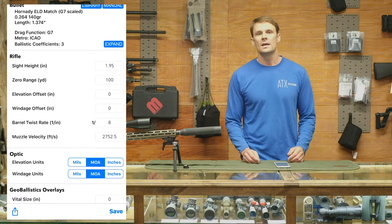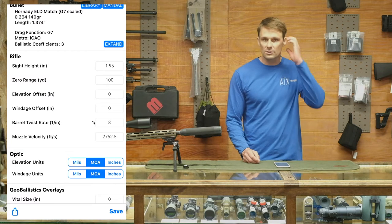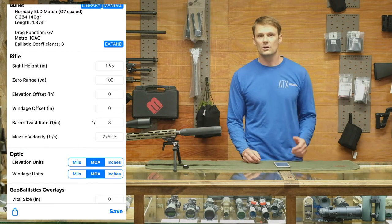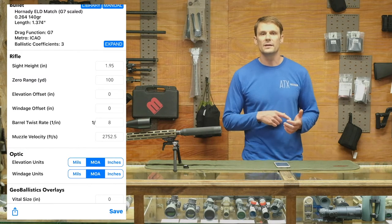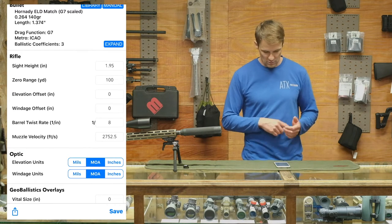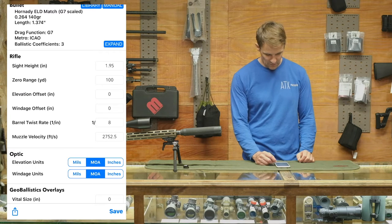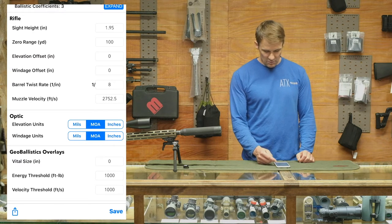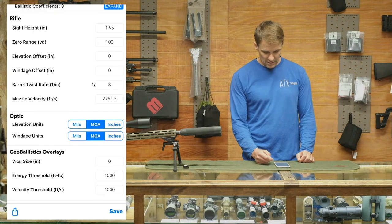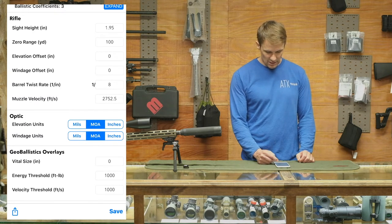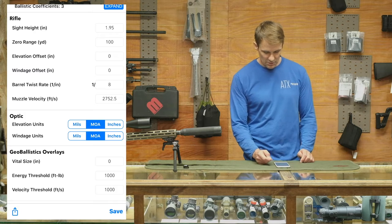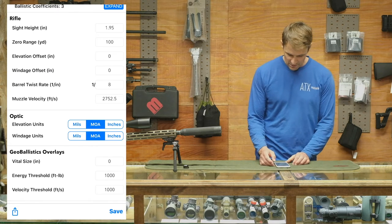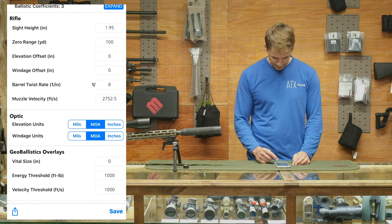What that means is when I zero this thing at 100 yards, where I'm aiming is exactly where it's going. You also put in your barrel twist, your muzzle velocity, and you can tell it what units your optics are in.